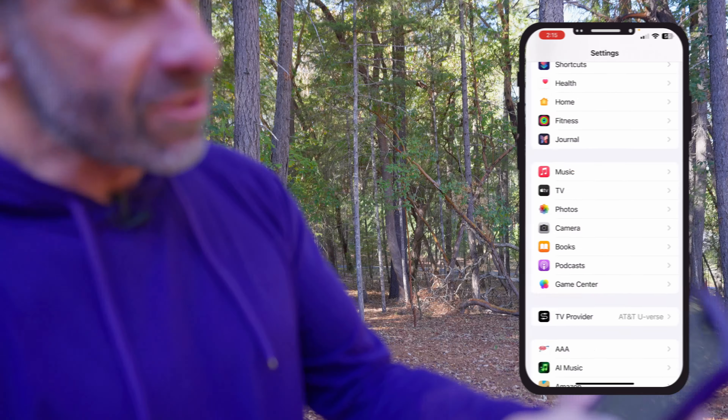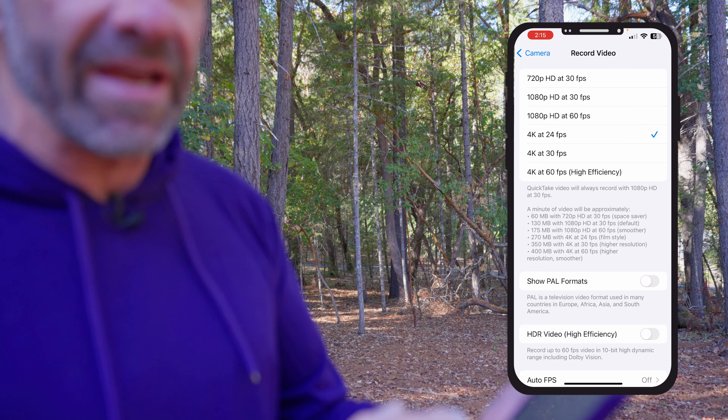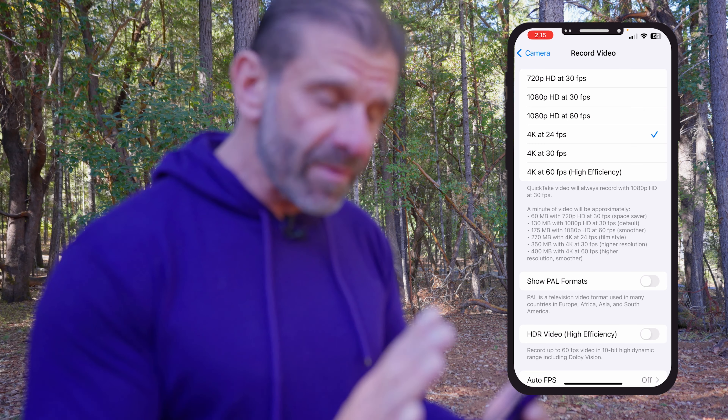To do that on an iPhone, jump into Settings, scroll down until you see Camera, tap on Camera, and at the very top it says Record Video. I've got mine set to 4K at 24 FPS — that's frames per second. You want to make sure you do the same: 4K, 24 frames per second.